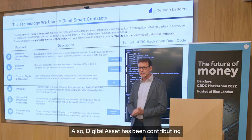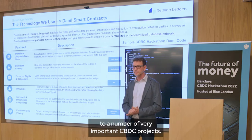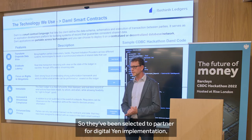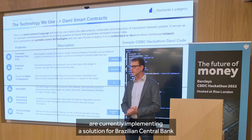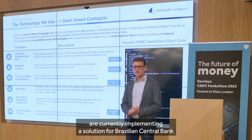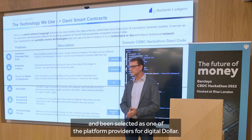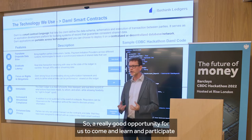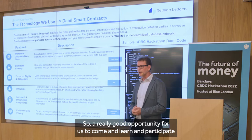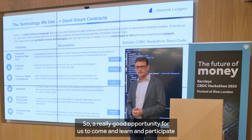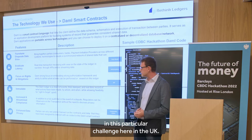Digital Asset has been contributing to a number of very important CBDC projects. The implementation partners for Digital Asset are currently implementing a solution for the Brazilian Central Bank, and it's one of the platforms that provides for digital dollars. So this is a really good opportunity for us to come, learn, and participate in this particular challenge here in the UK.